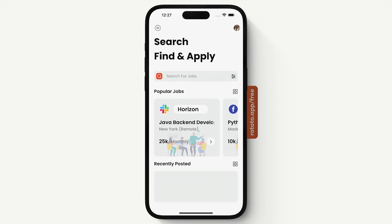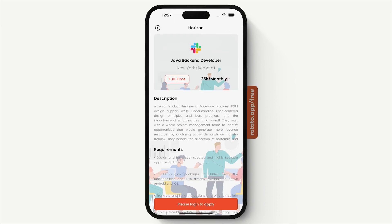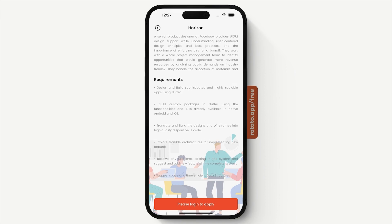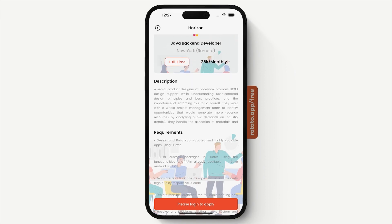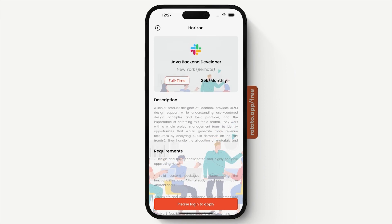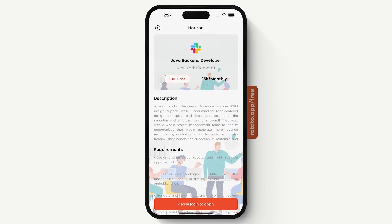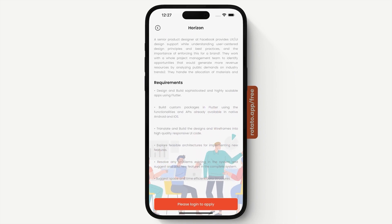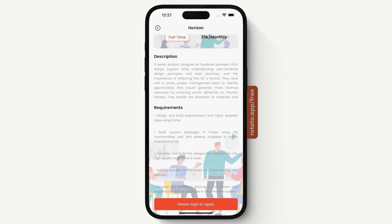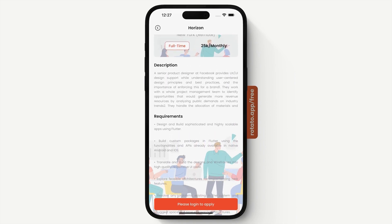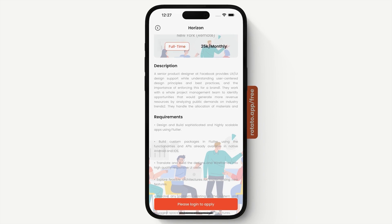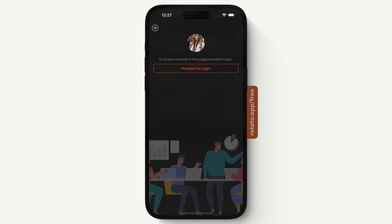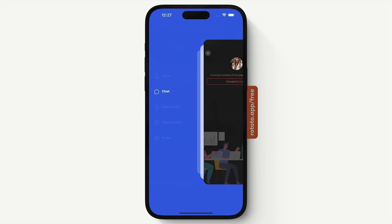Let's go to our homepage. This is our job page — we have a description and the requirements of the job, and you are able to apply here. But since we are not logged in, we can only be prompted to the login page.